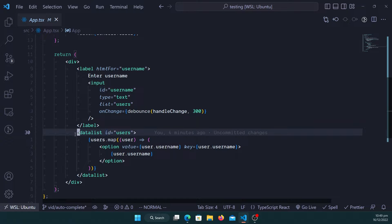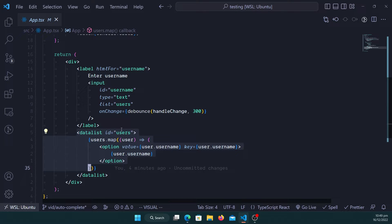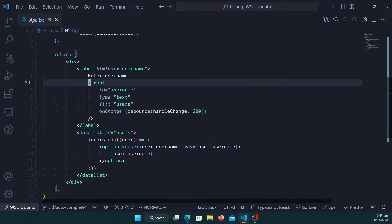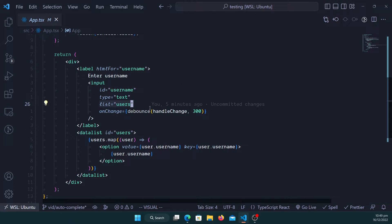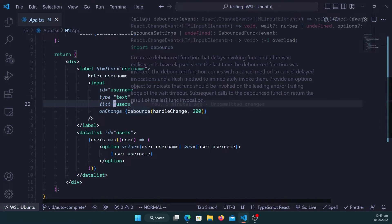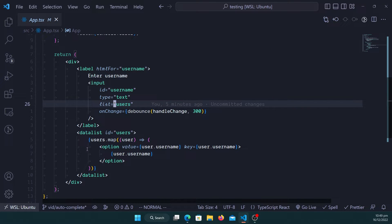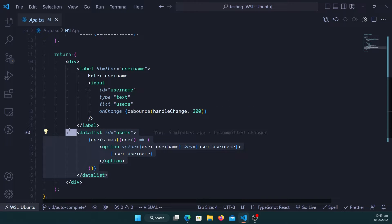That's via the attribute list and the id for the data list. So we have data list, it has an id of users, and if you want to link the data list to the input, we use the attribute of list and then write the name of users or this list id that I want to link it to.